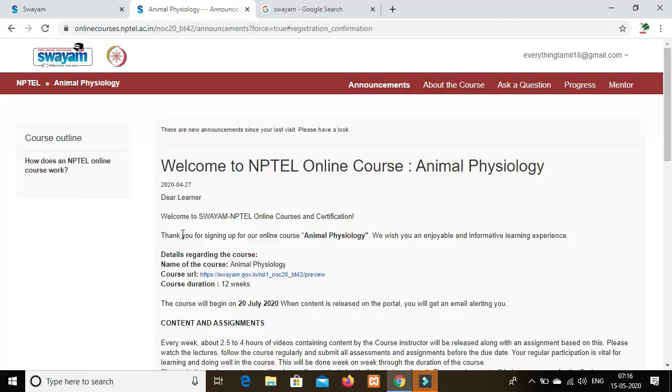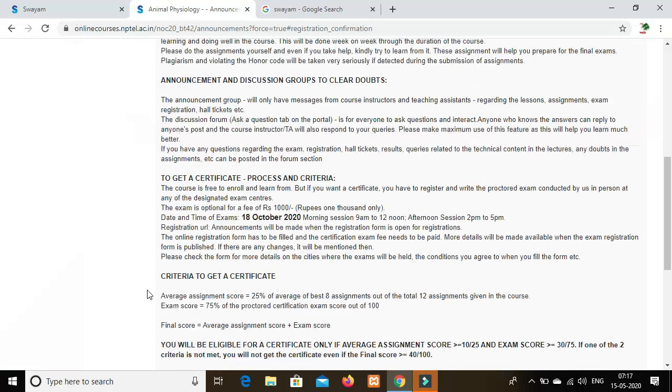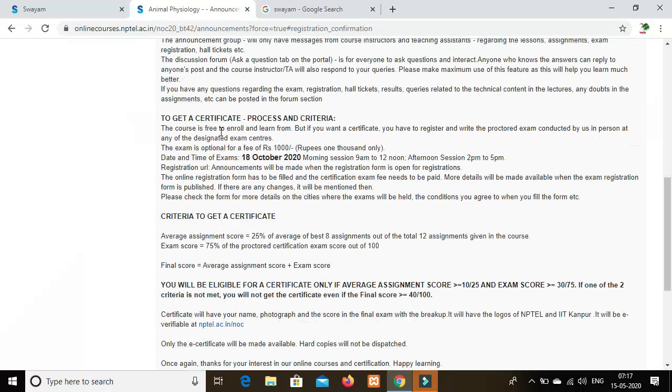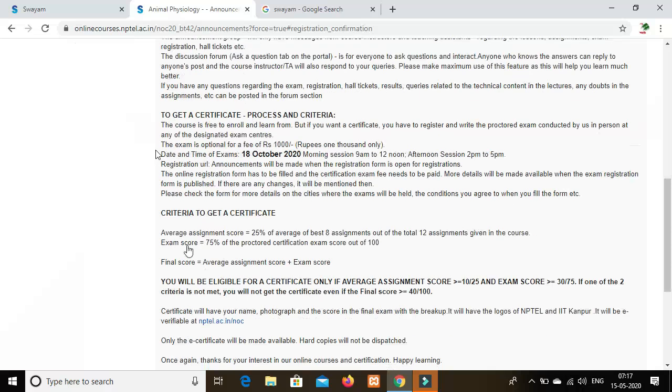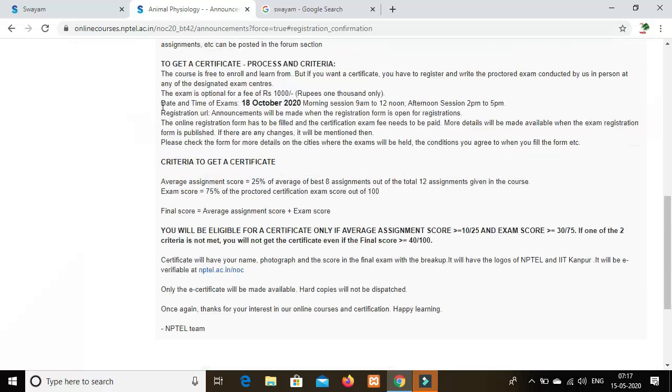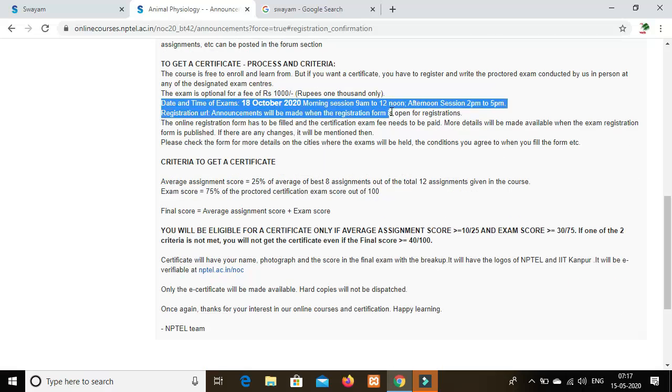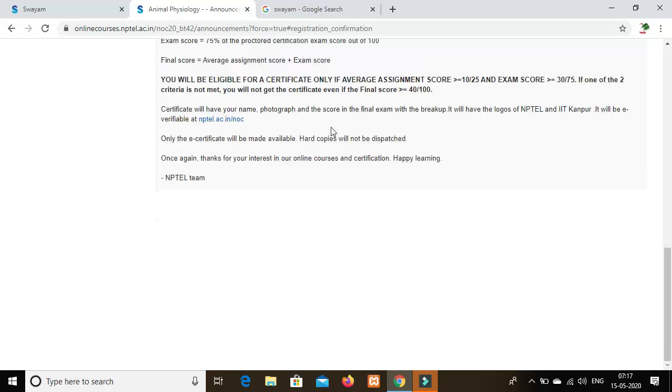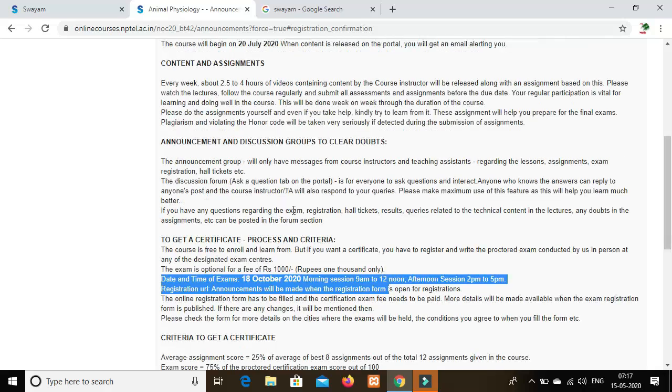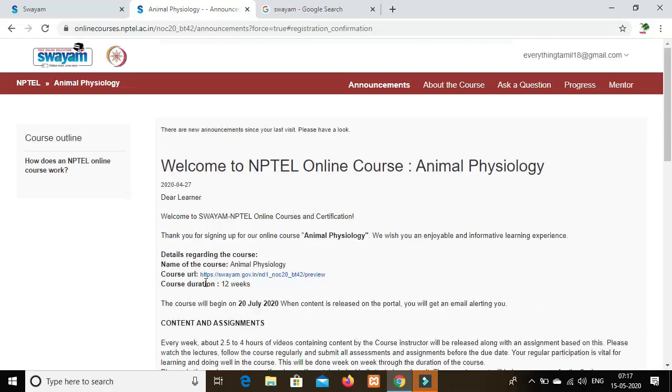The course runs for multiple weeks. There is the exam date, which is shown in the course details. The exam date for this course is April 10, 2021. The institutional support is available. Click on the course URL to access it.